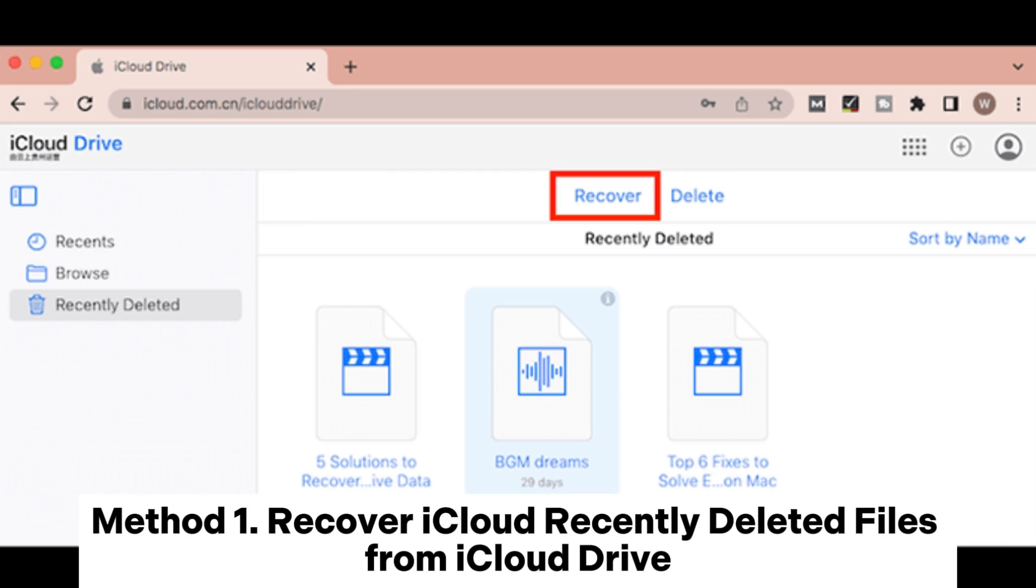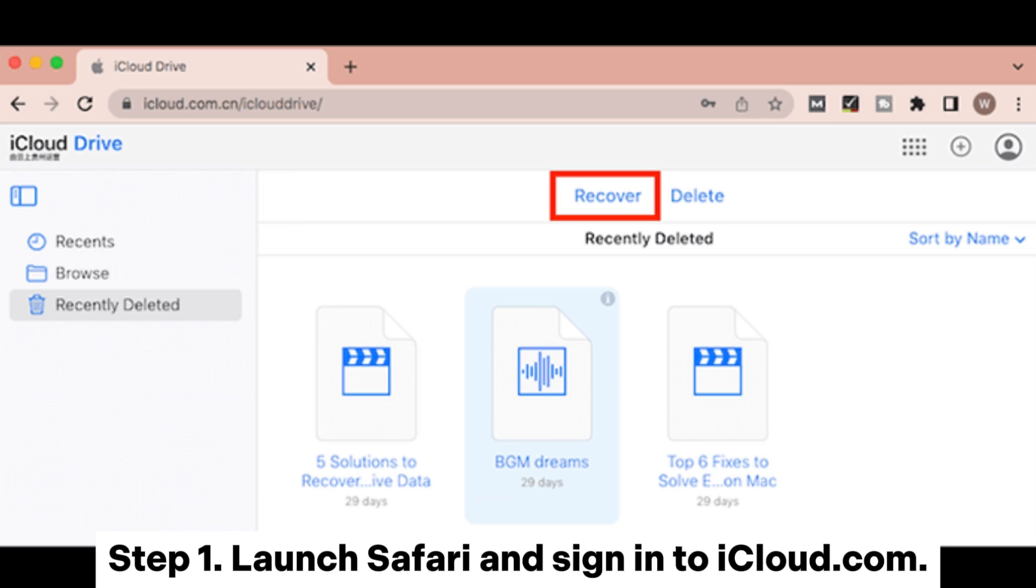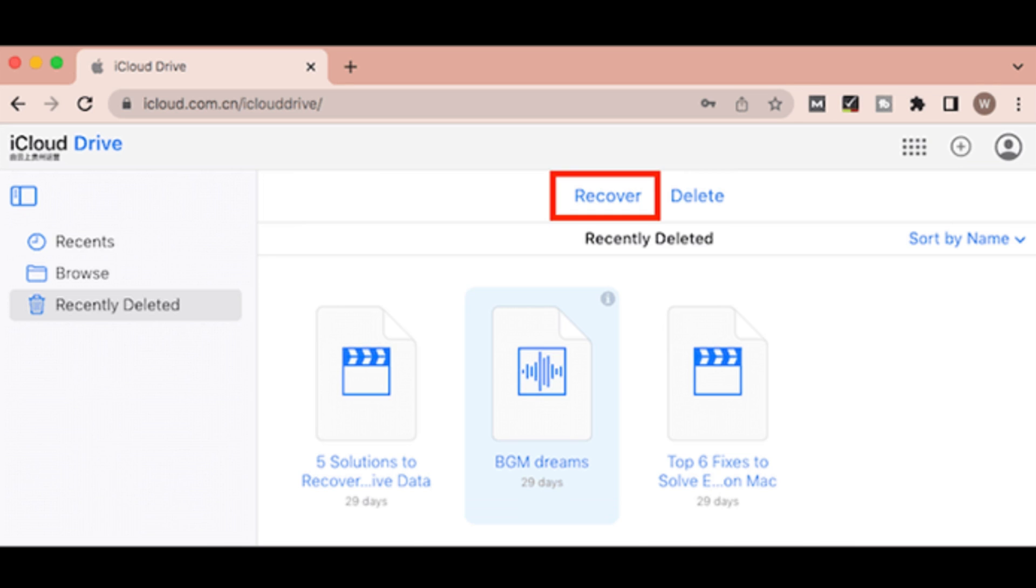Method 1: Recover iCloud Recently Deleted Files from iCloud Drive. Step 1: Launch Safari and sign into iCloud.com. Step 2: Select the iCloud Drive icon.